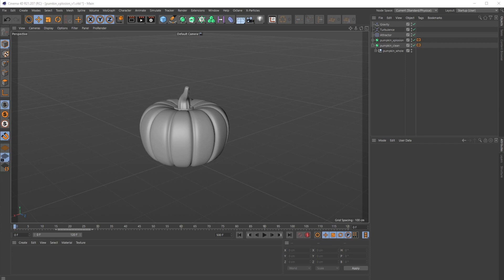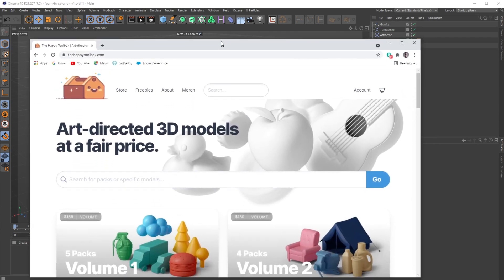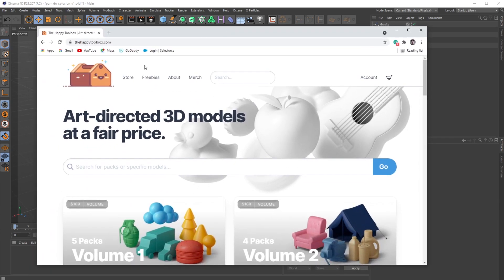Alright, welcome back everyone. This is The Happy Toolbox, and happy Halloween week to you all. I'm going to do a tutorial today that felt pretty appropriate since I do love me some Halloween.